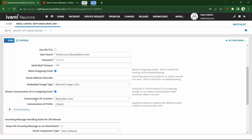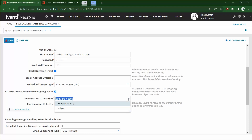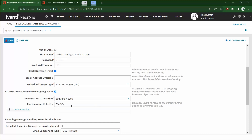The conversation ID can be placed in either the body or the subject. Best practice is to place this in the body, but you can put it in the subject if you prefer. The conversation prefix ID is anything you would like — I put 'combo-' here, but you could do 'CID number' if you wanted to. And that's all you need to do for the outgoing server.